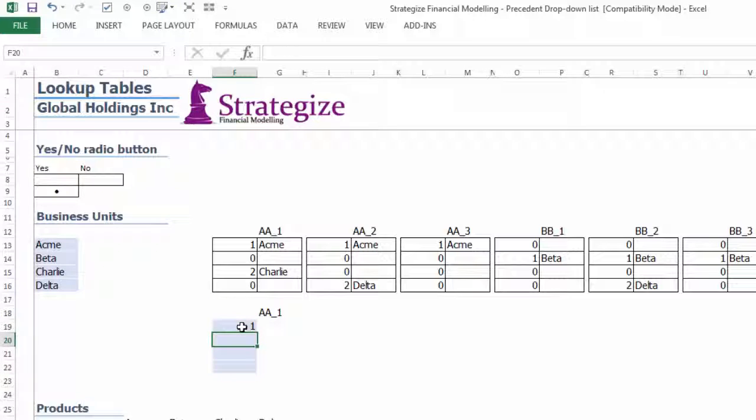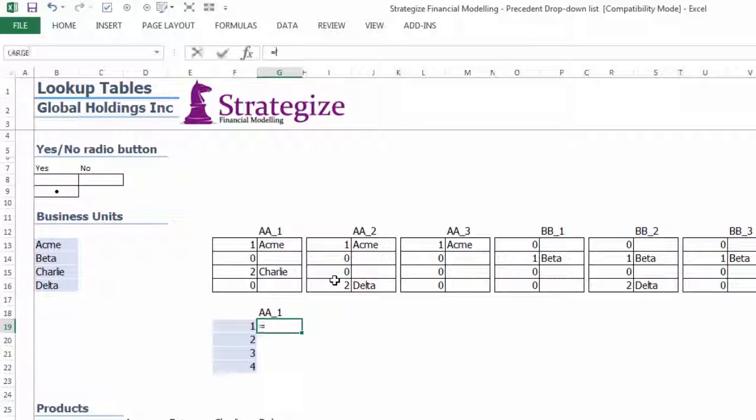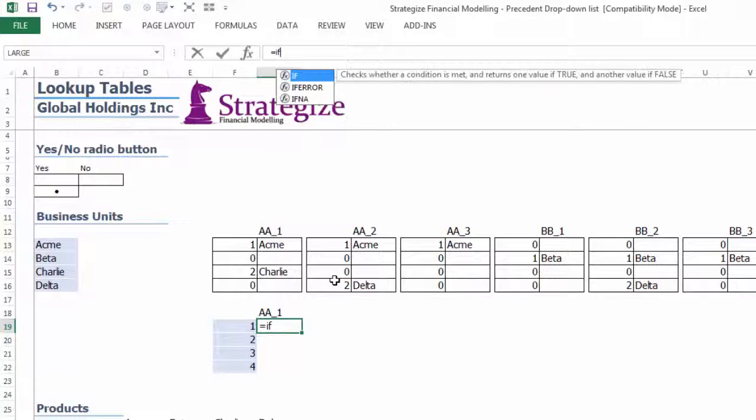This will be established via defined names and ensure flexible drop-down lists in data validation.